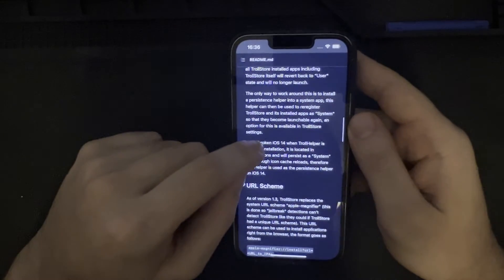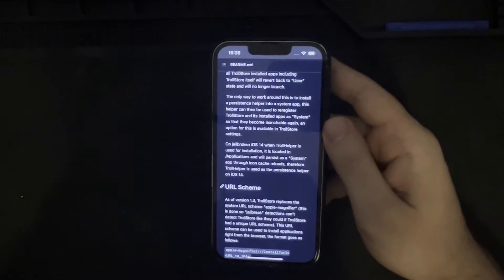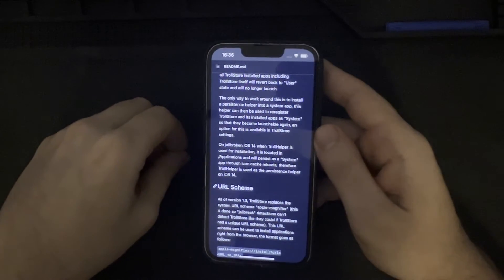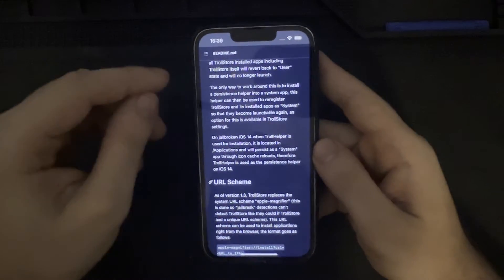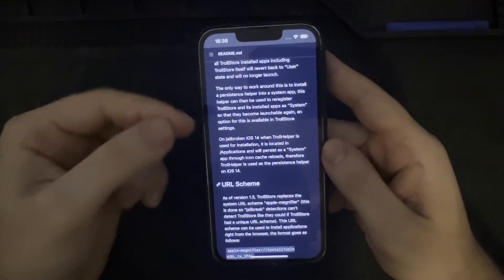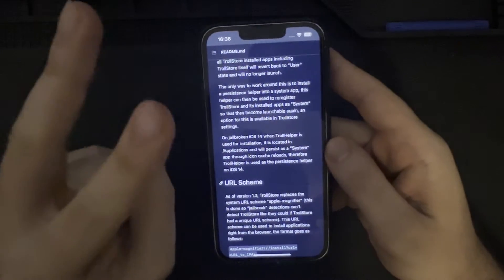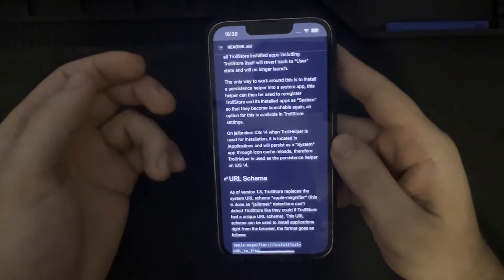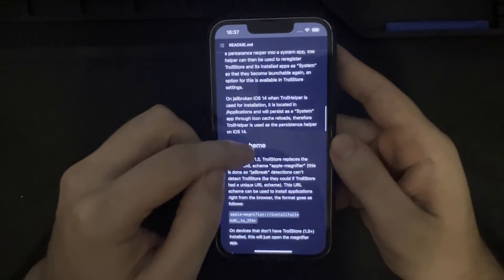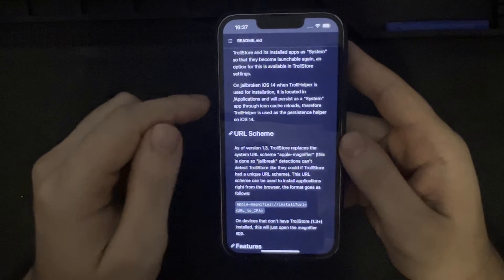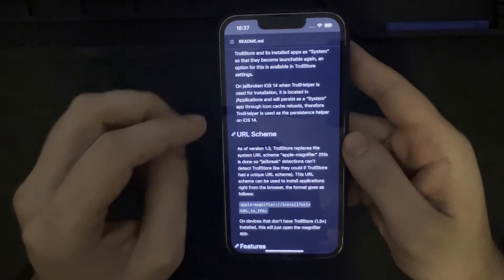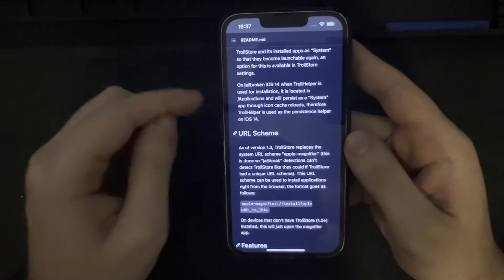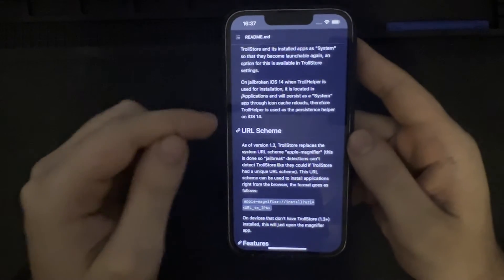The only way to work around this is to install the persistence helper into a system app. When you install TrollStore, you can select a system app in iOS 15 — whether it's the Tips app, Compass, Mail, or whatever it may be — it's up to the user to decide. That helper can then be used to re-register TrollStore and its installed apps as system so that they become launchable again, which is an option available in the TrollStore settings. On jailbroken iOS 14, when TrollHelper is used for installation, it's located in the app's location and will persist as a system app through icon cache reloads, so TrollHelper serves as the persistent helper on iOS 14.